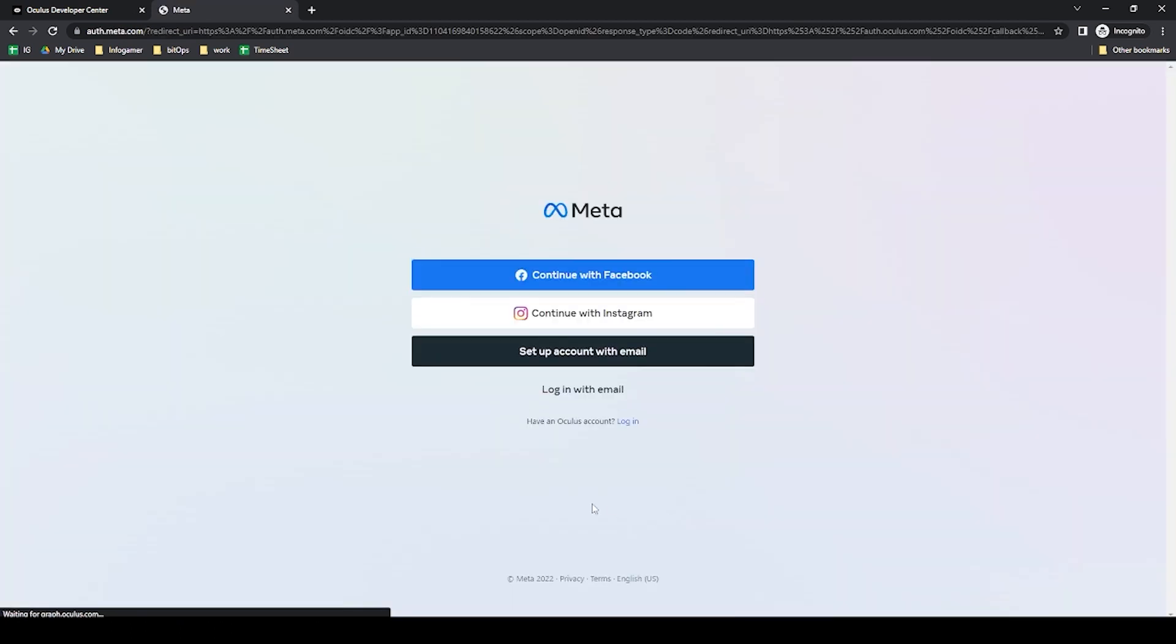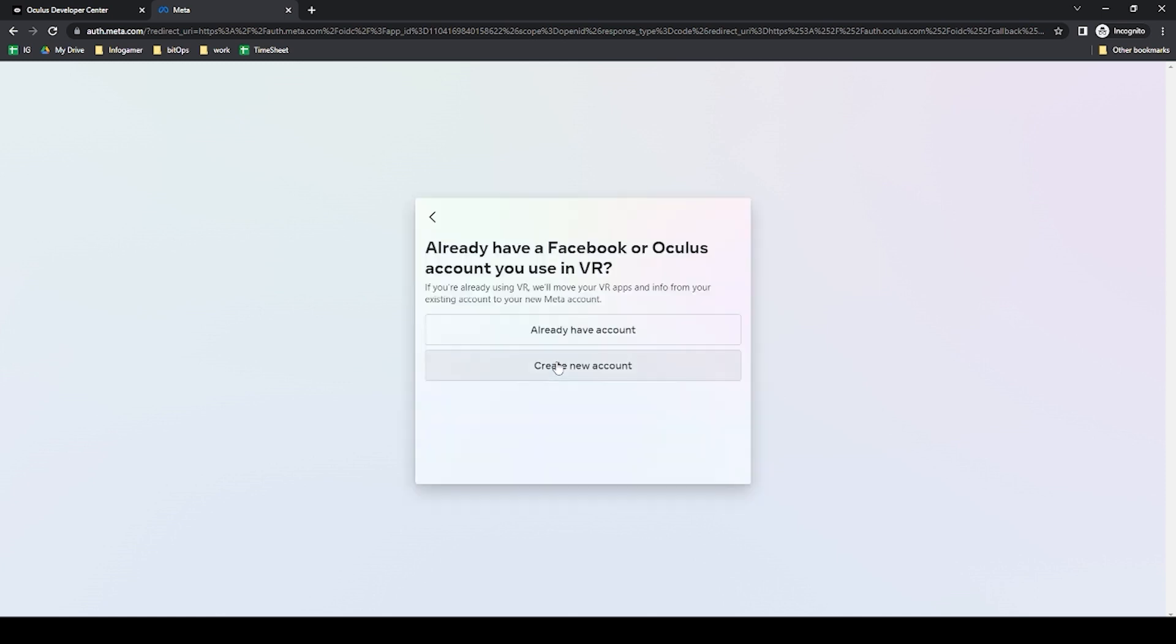We can then either sign in with a Facebook account or an Instagram or with an email. I'm going to select email and if you want to create a new account you can select the create new account option and that'll have you just fill out a basic account creation form.